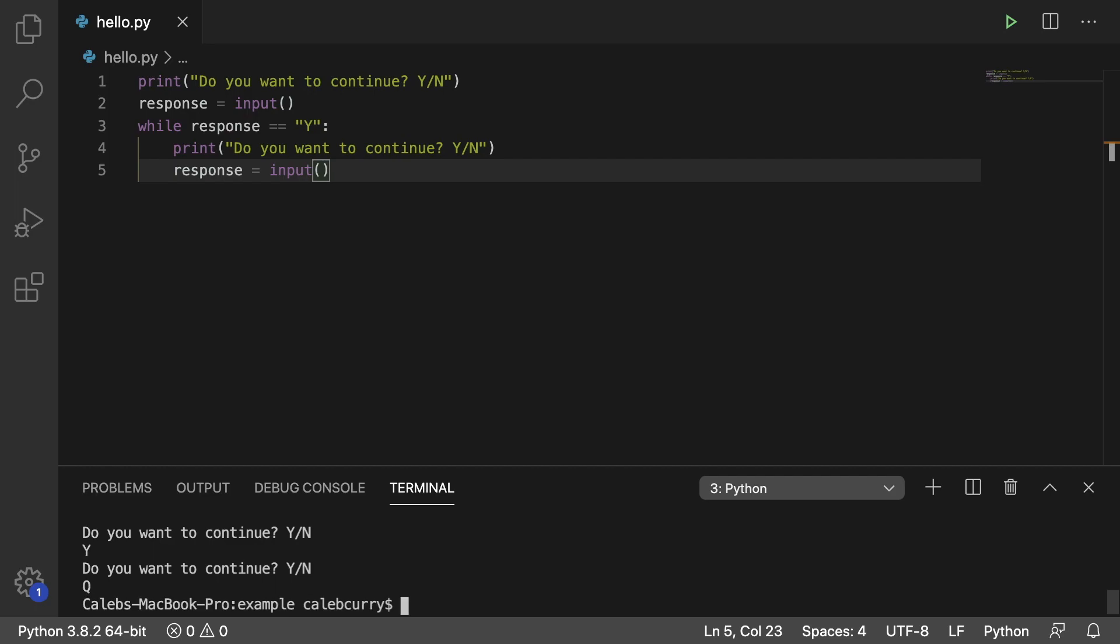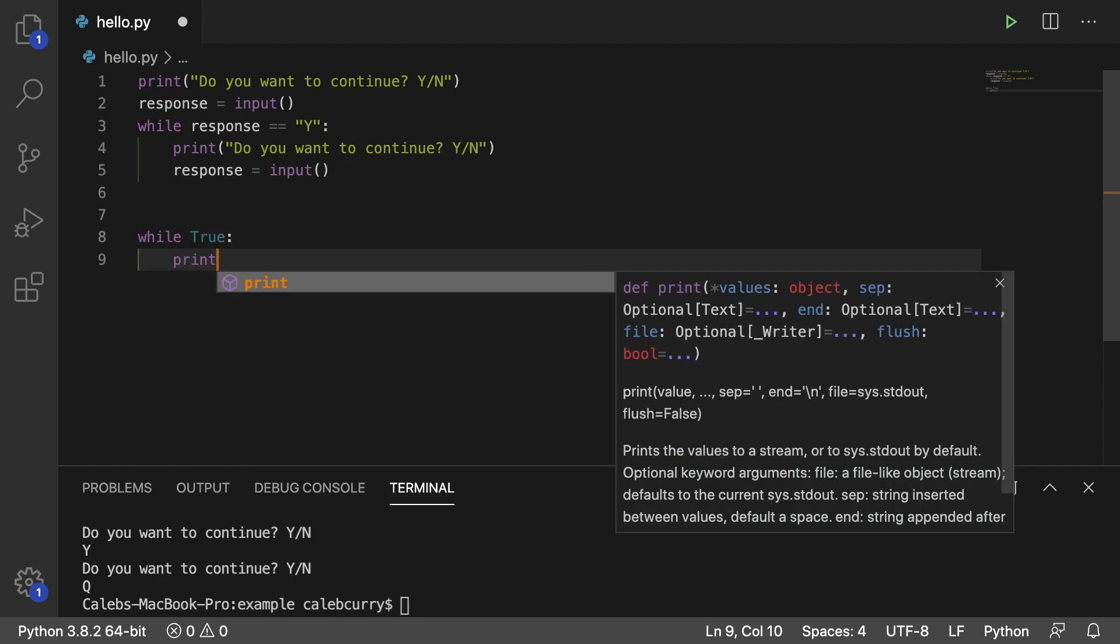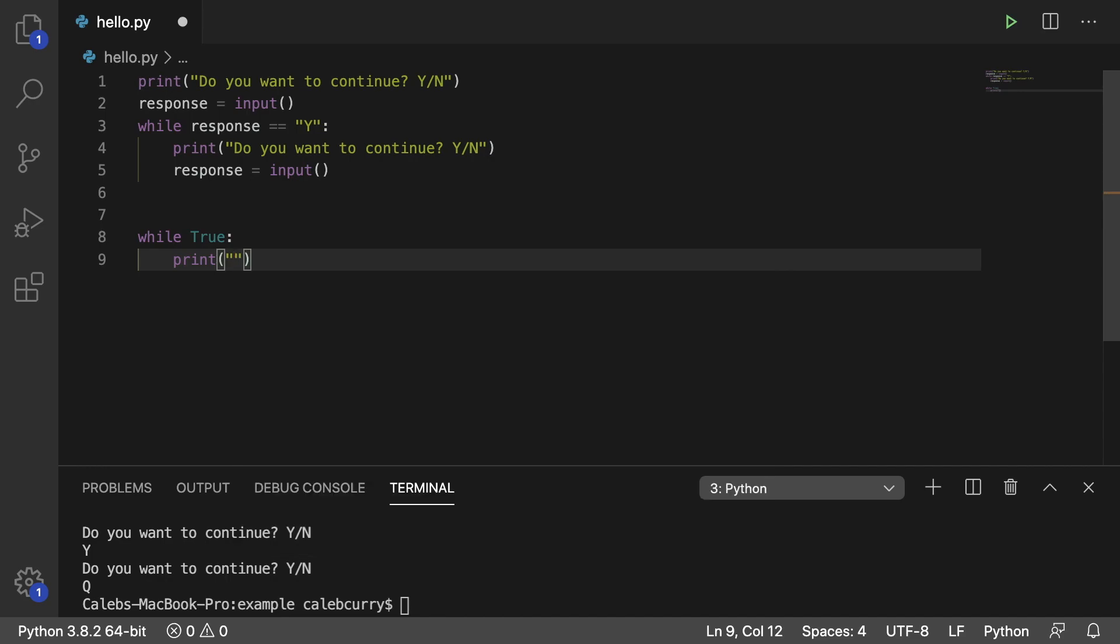Another common example of this is you might have a loop and then you can use Q to quit. So a setup like that might look like this here. This is just a different example. Separate this out so we can reference the old code and then we can replace it in a second. So we'll say while True. And then we could do something like print Q to quit continuing. How do you even spell that?